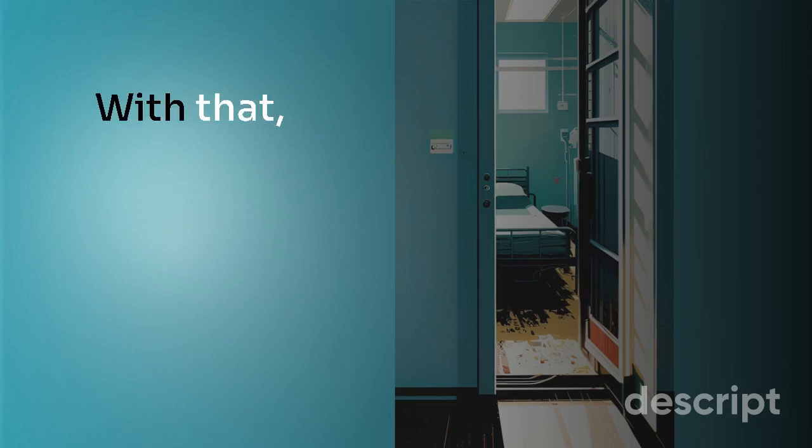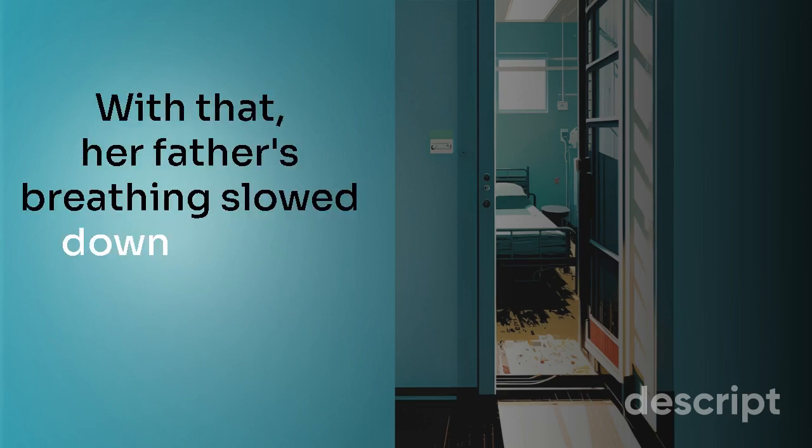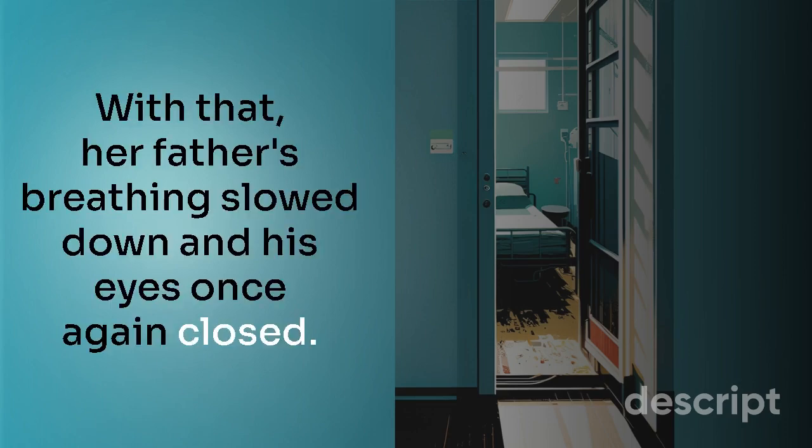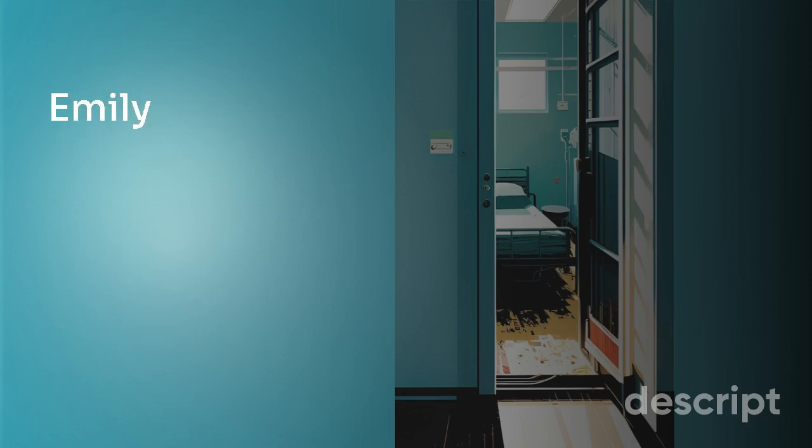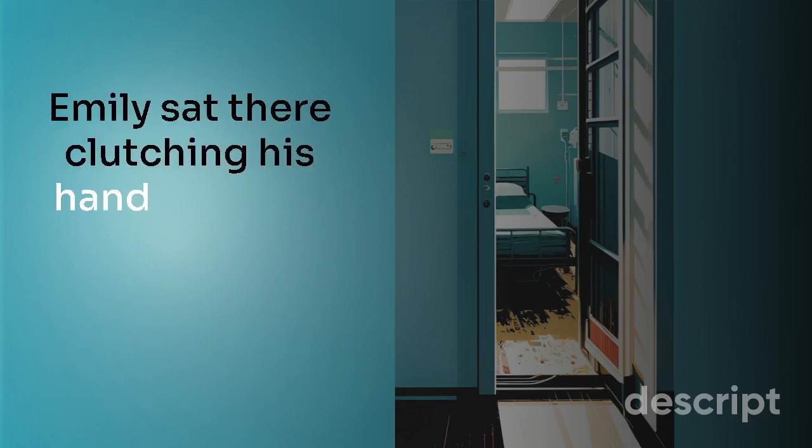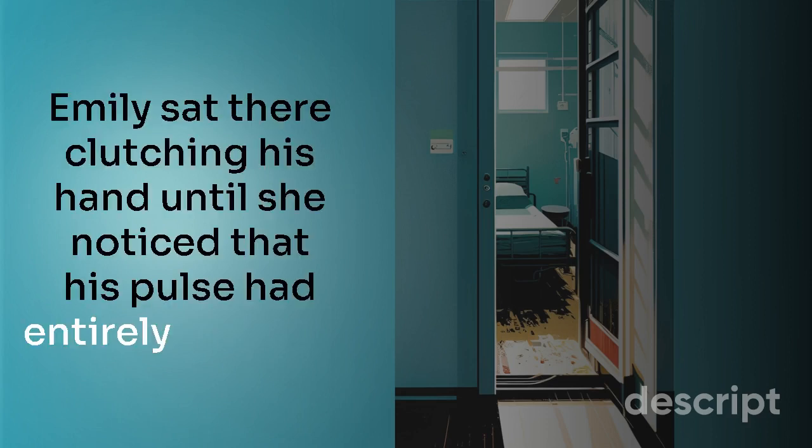And with that, her father's breathing slowed down and his eyes once again closed. Emily sat there, clutching his hand, until she noticed that his pulse had entirely stopped.